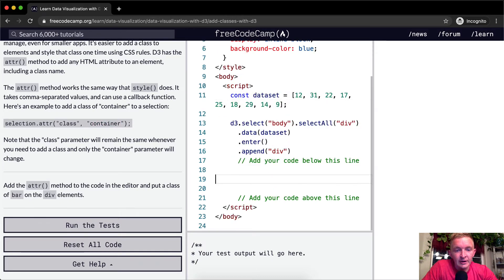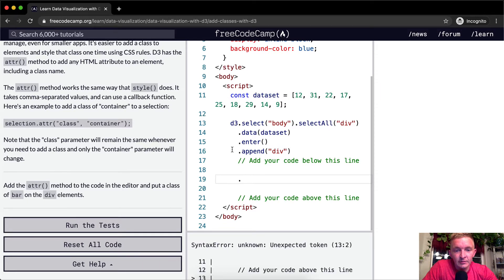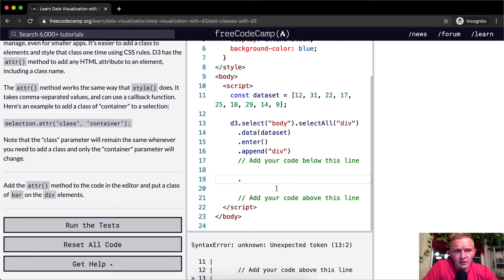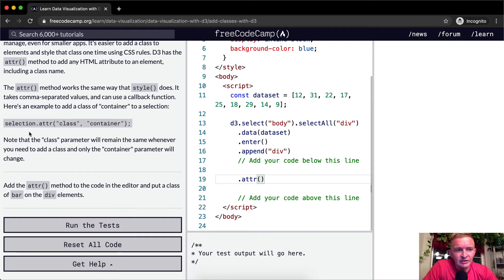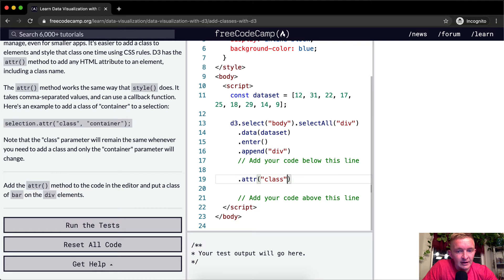So here we're just saying this is the D3, we've got to select, we're entering it, we're appending a div, and we want to say ATTR because the selection we already have is this section. And here we're just going to add class and here we're going to add bar.